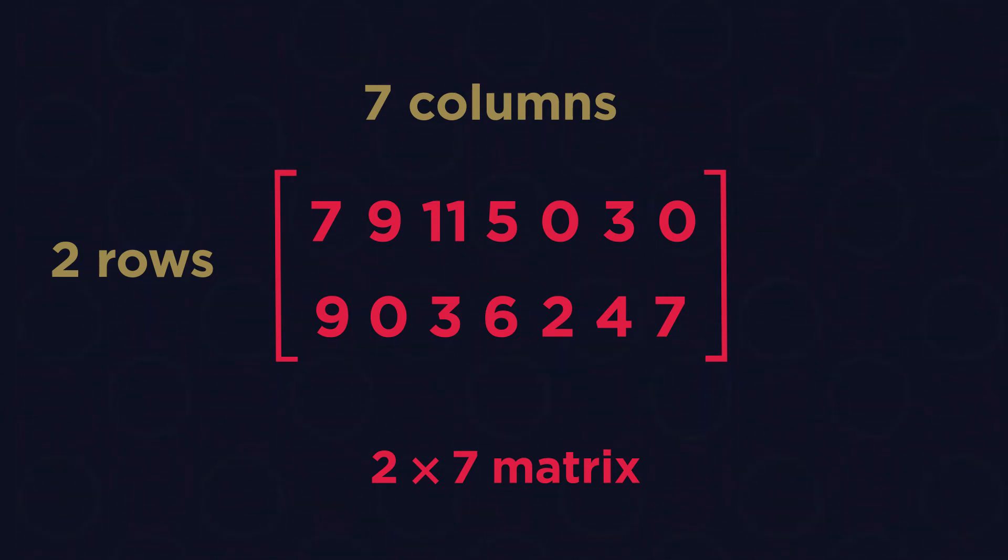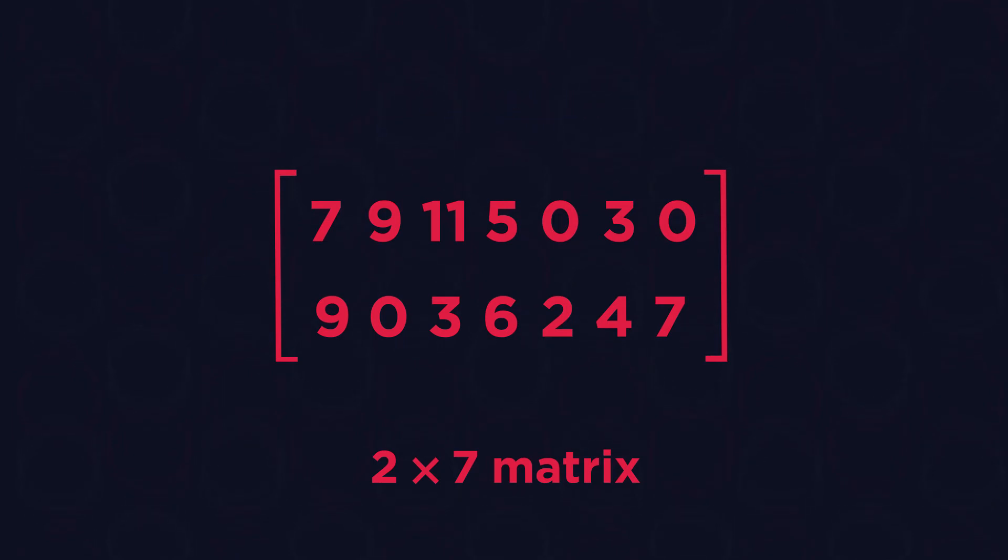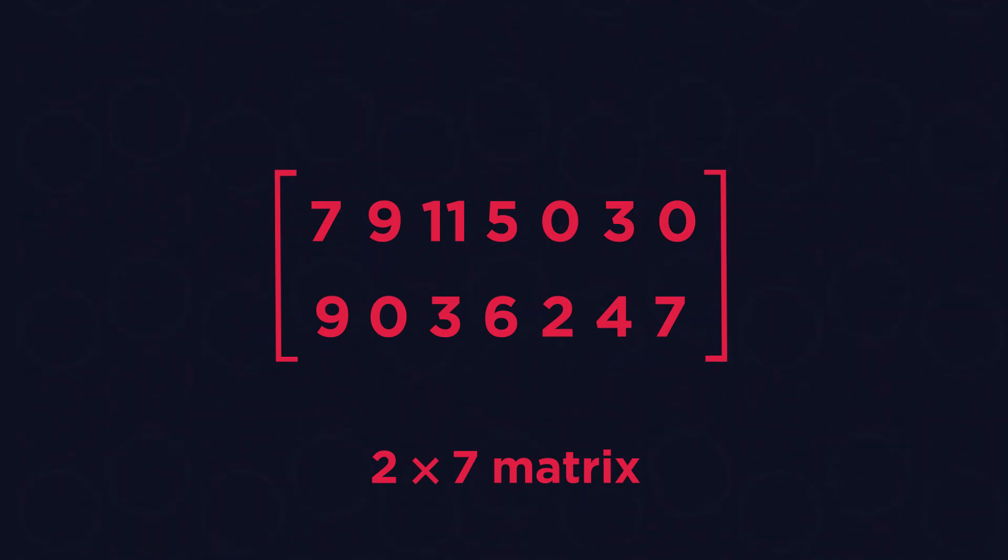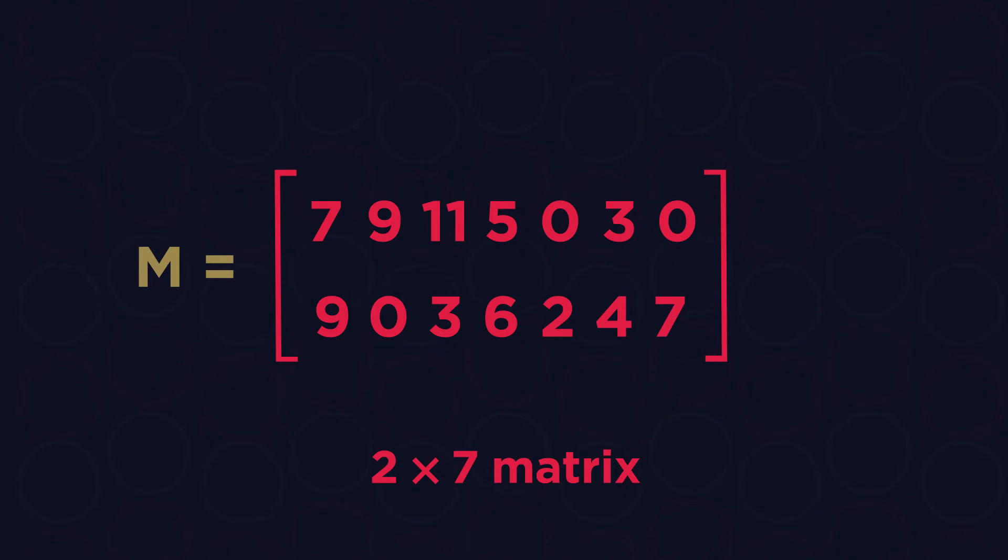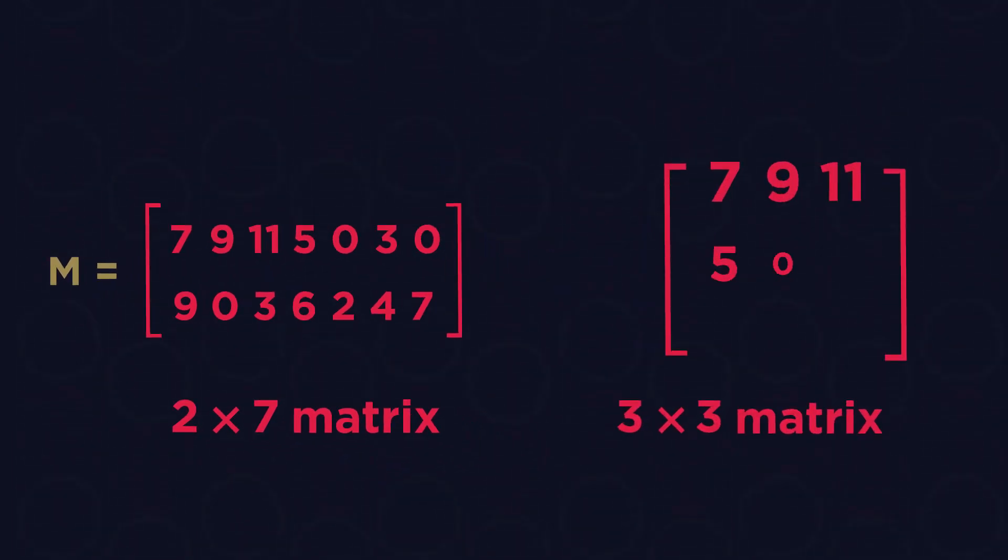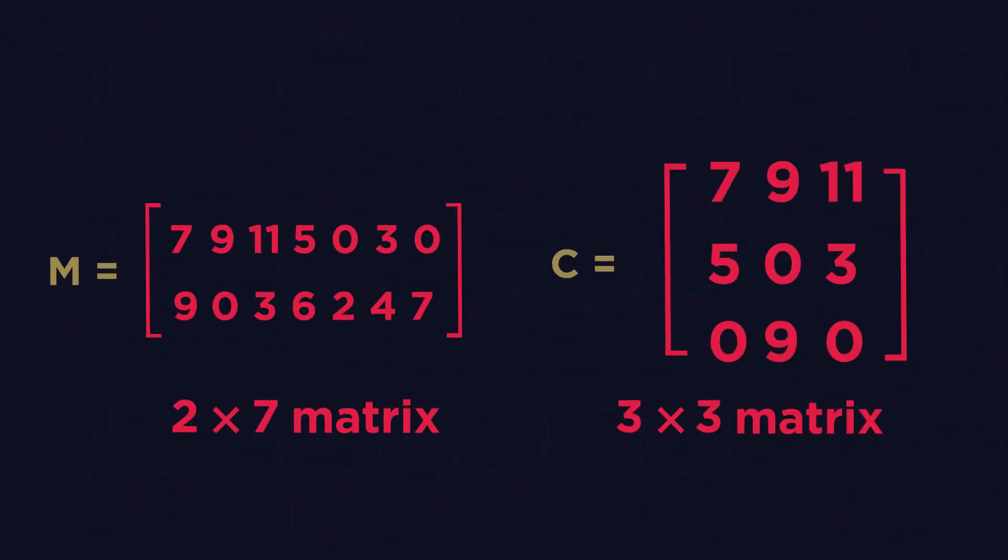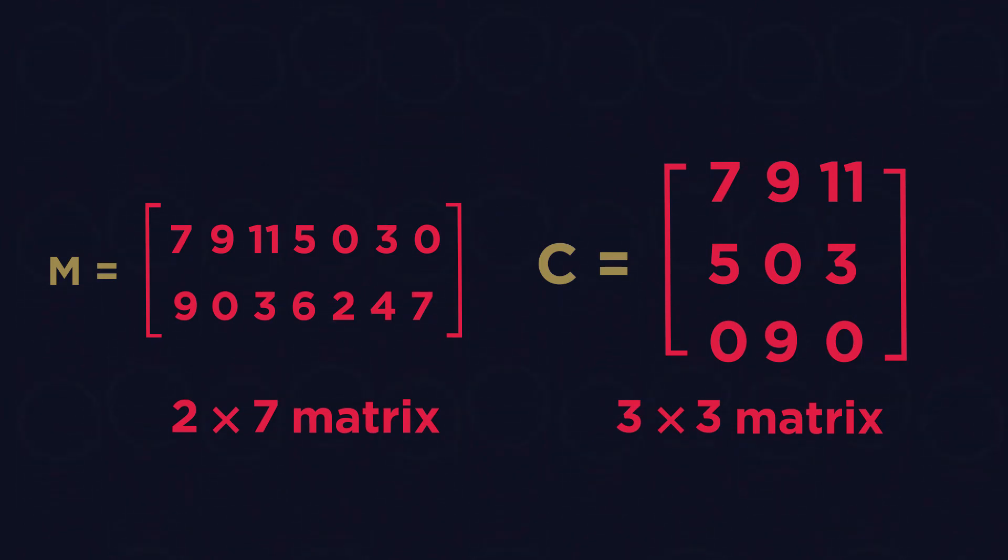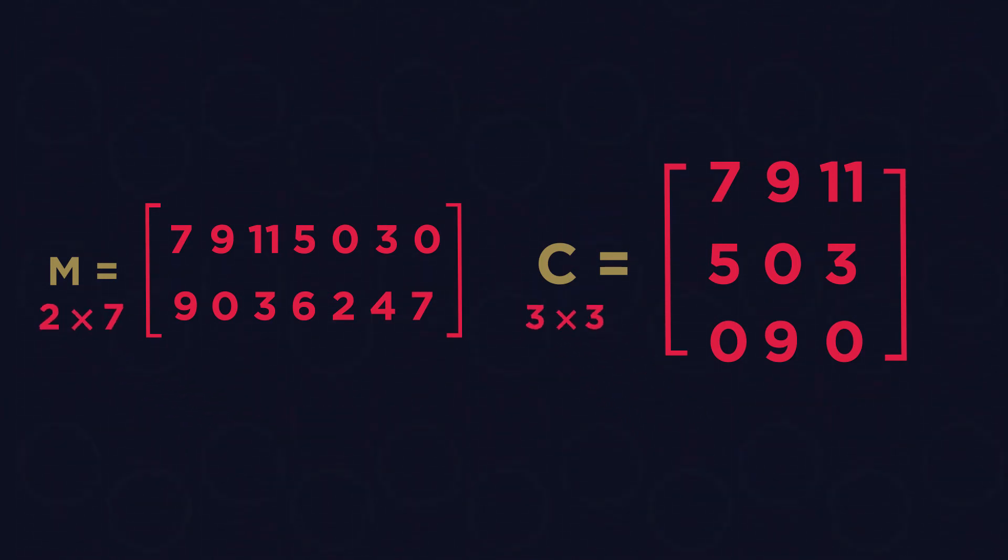Matrices are very often referred to with a capital letter. So for instance, we could call this two by seven matrix below matrix M and this three by three matrix matrix C. Sometimes we write the dimensions of the matrix underneath the capital letter.